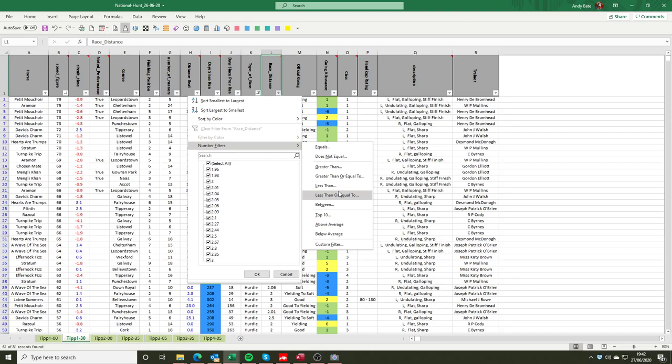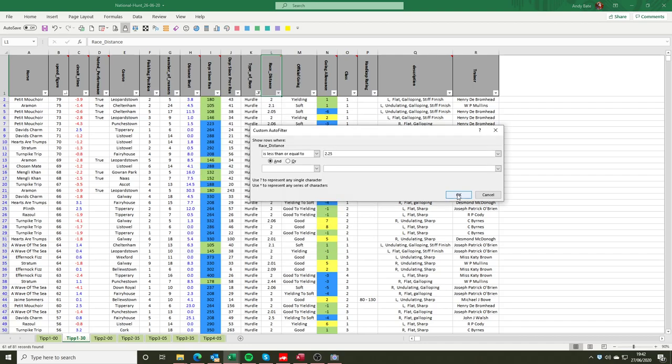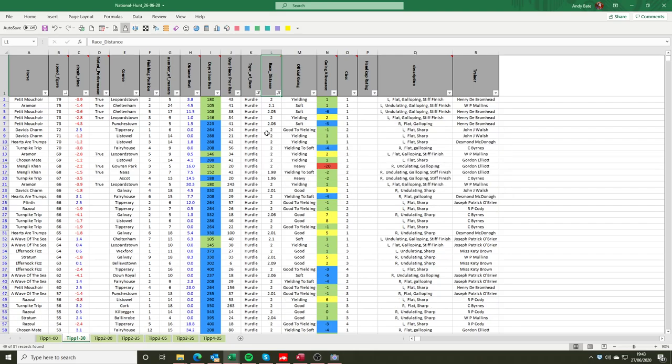So if we say is less than or equal to 2.25, we are now going to knock out the races that were in excess of 2 mile 2 furlongs. So that would then pinpoint to us all of the horses who are likely to be competitive over the 2 mile trip, and it obviously knocks out then any performances that have more emphasis on stamina and strong staying.